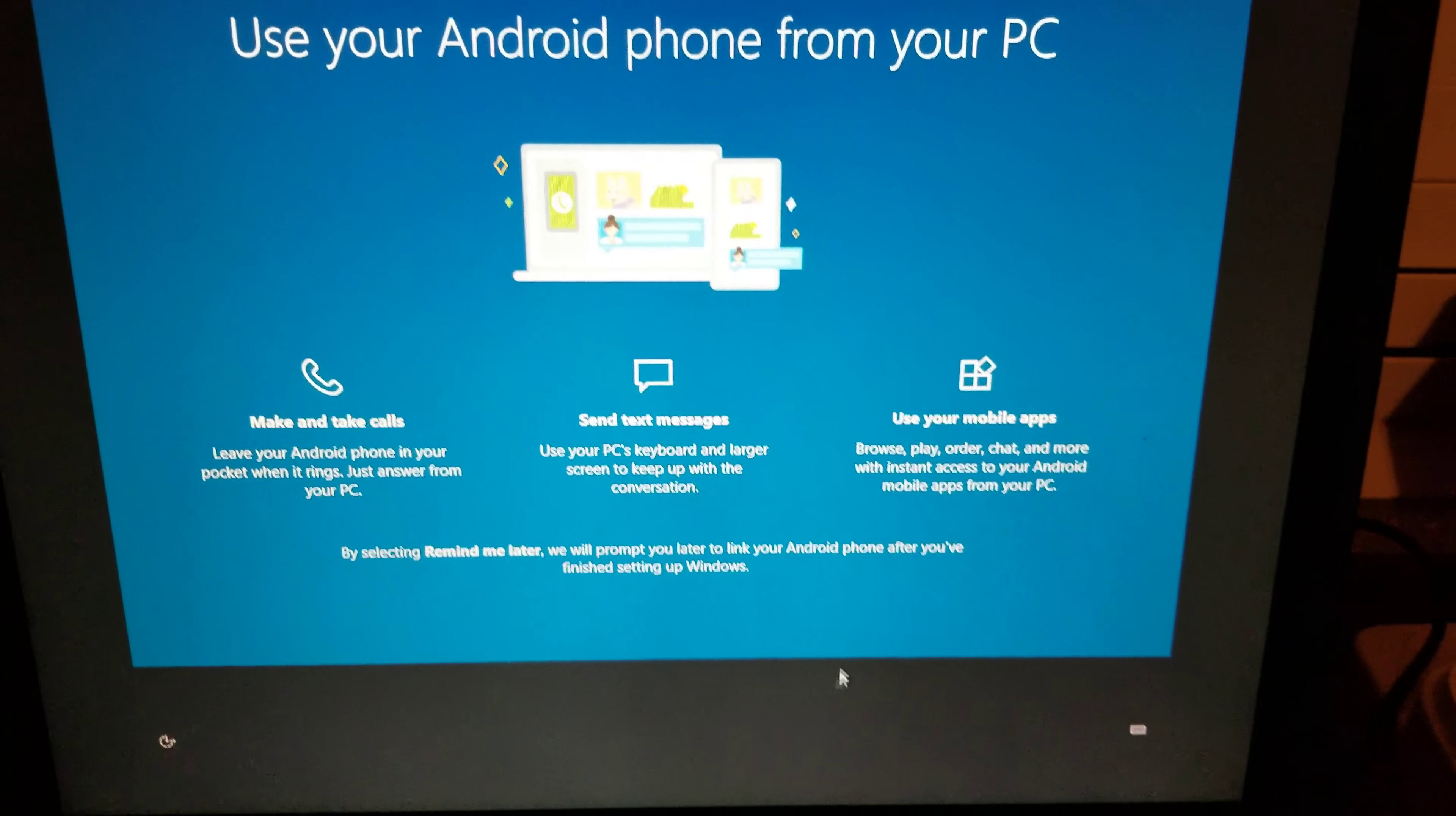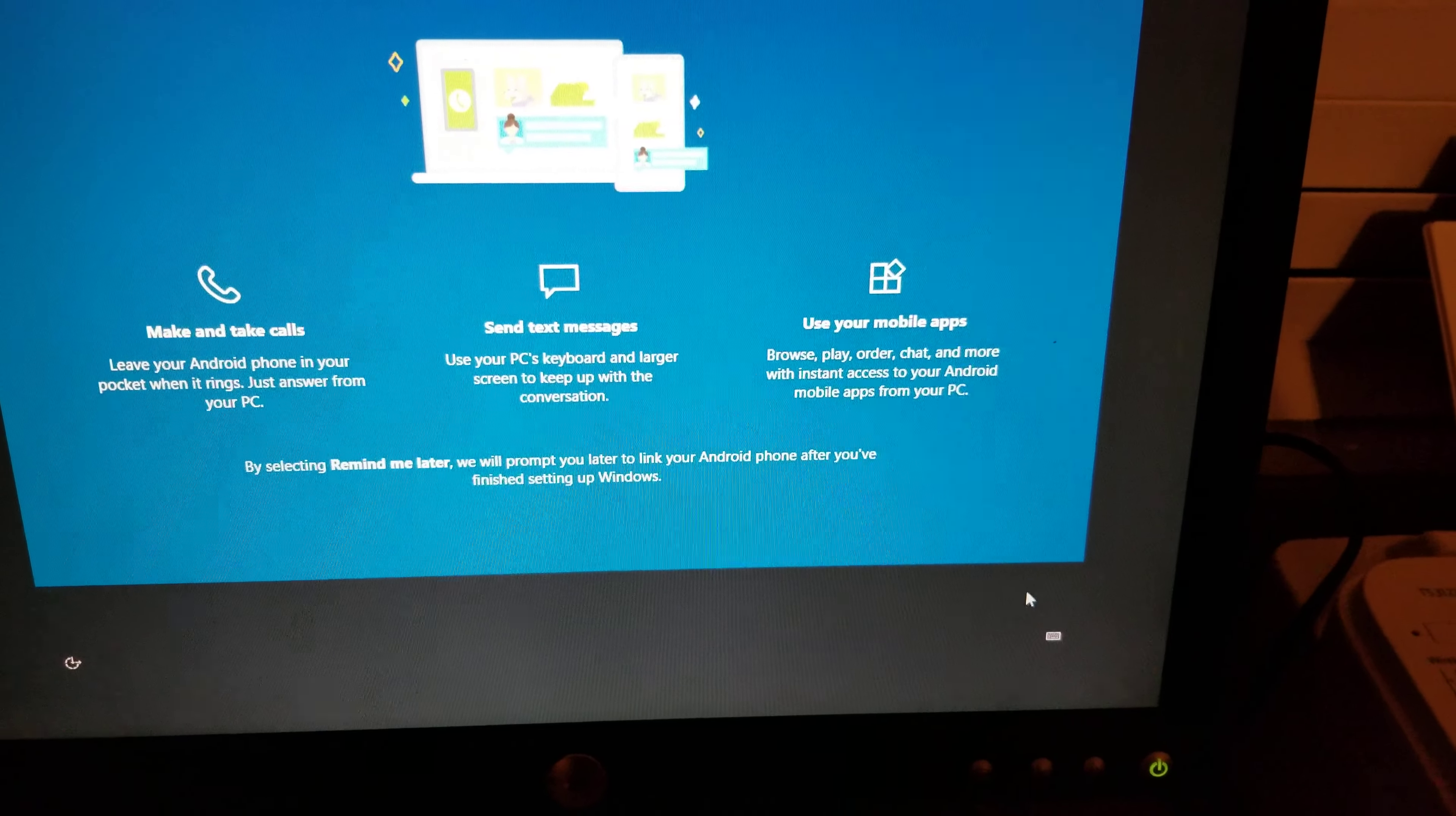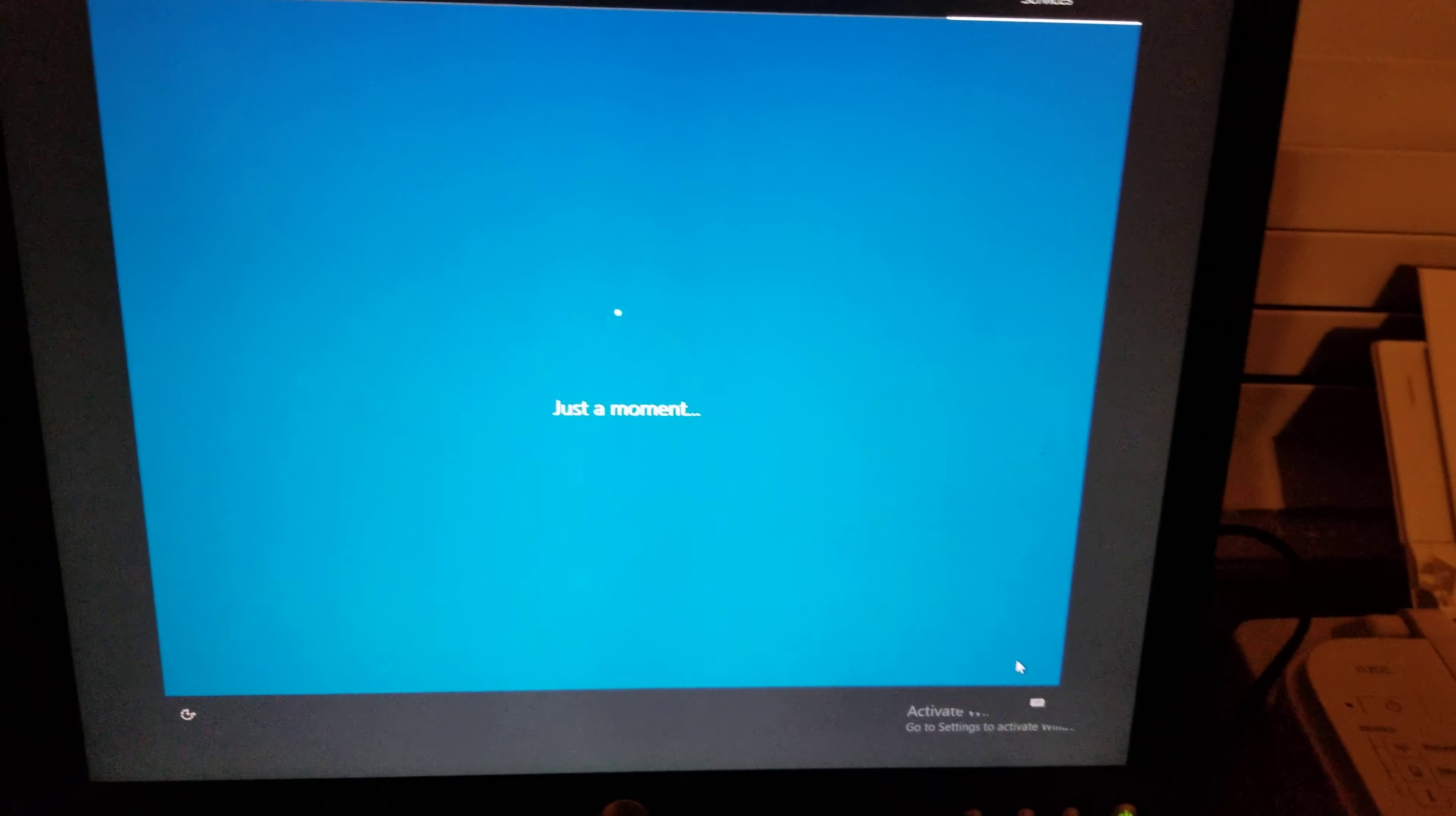Well, there we go. Okay, where are the options? All right, I just said remind me later even though that's not what I wanted.